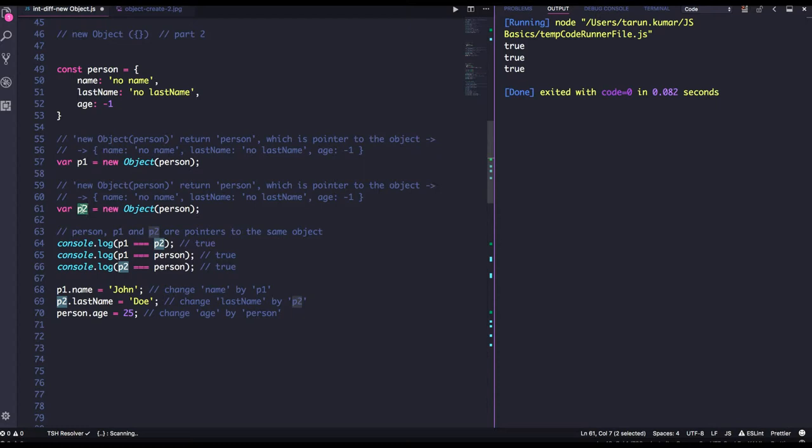So all p1 and p2 will also be inheriting the same properties, p1.name, p1.lastname, p1.age, p2.name and lastname and age. So you can see, so if you change the name,